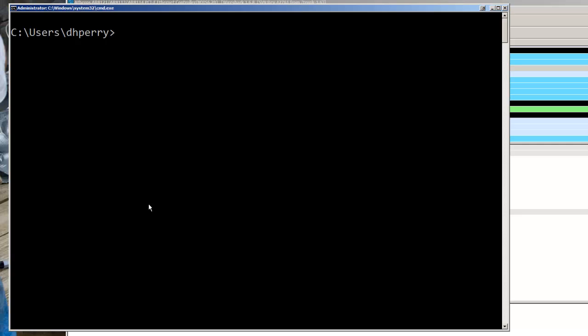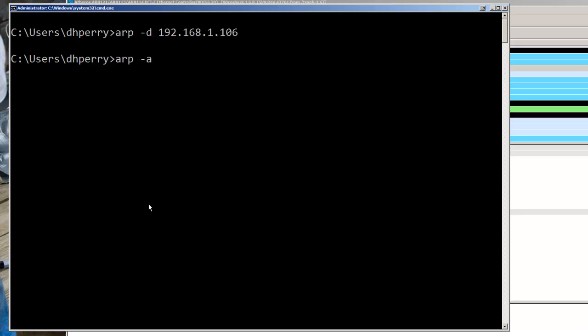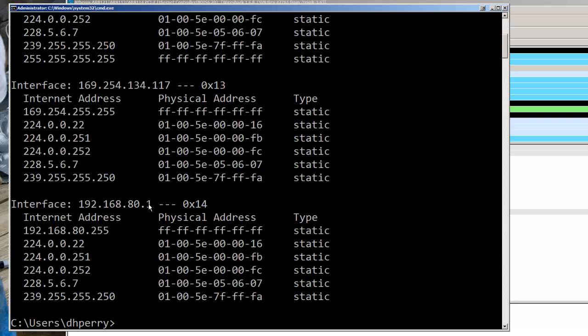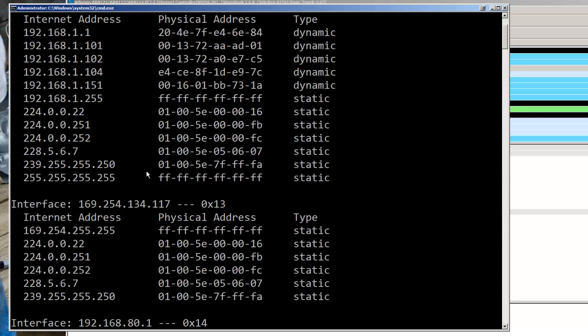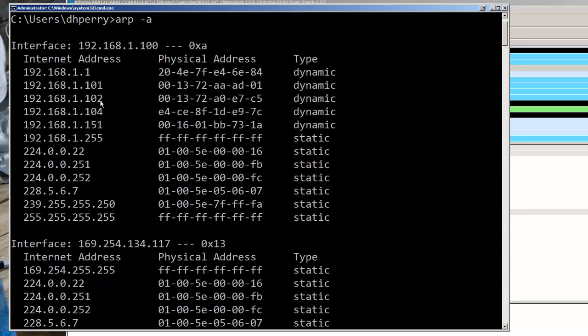So if I want to get rid of that from the ARP table I can do ARP in this case dash D and that IP address. That should have removed it because I do have administrator access and if I now do an ARP dash A and go back and look you will see I'm missing the 106.